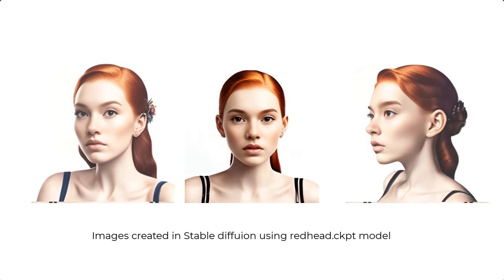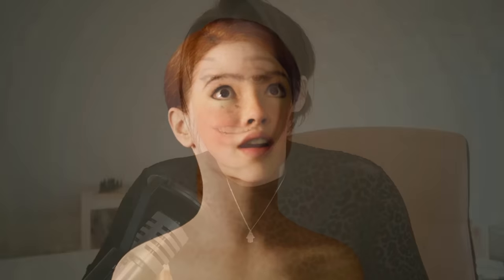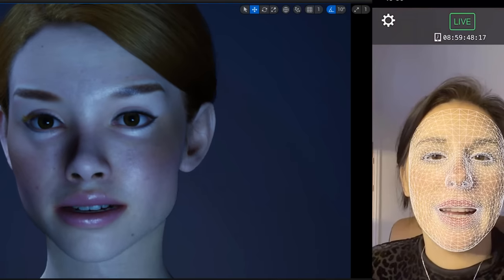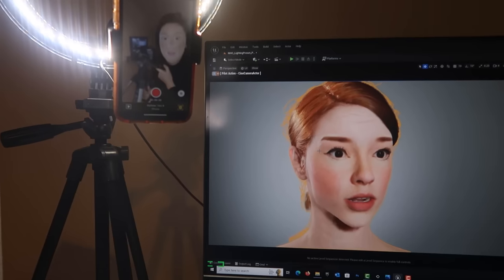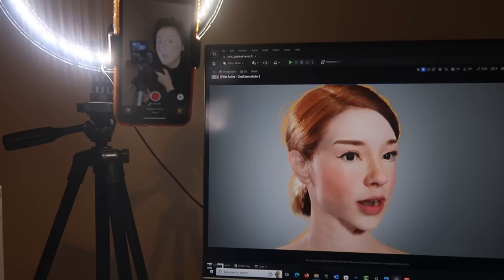Hello, welcome back to another Prompt Muse video. Today I'm going to be showing you how to get your AI character, which you might have created in Midjourney, Stable Diffusion, or any text-to-image generator, and take this character and make them into a game-ready character that you can control the facial expressions of using just an iPhone.